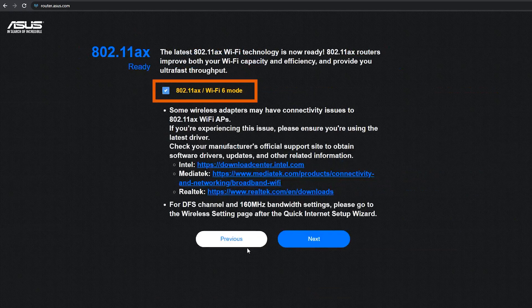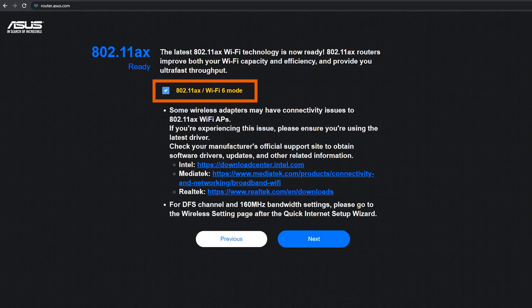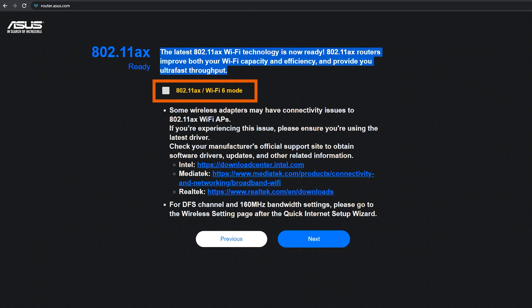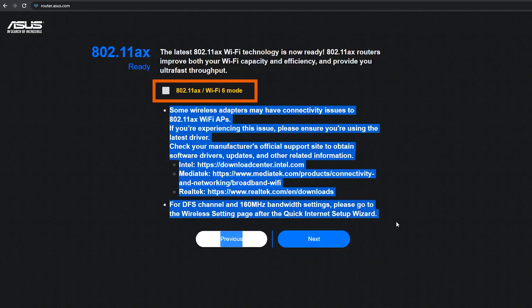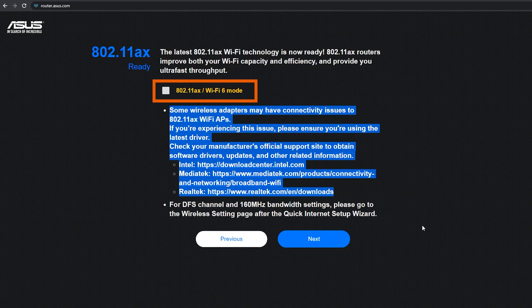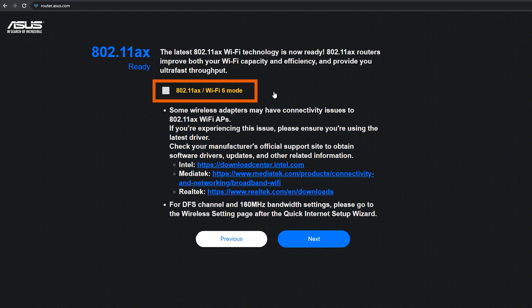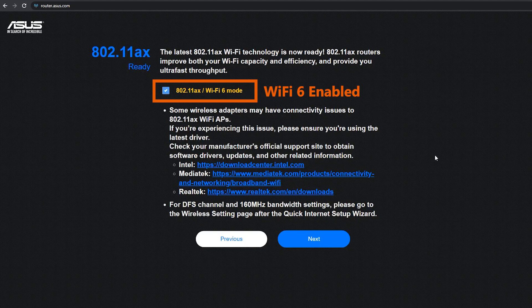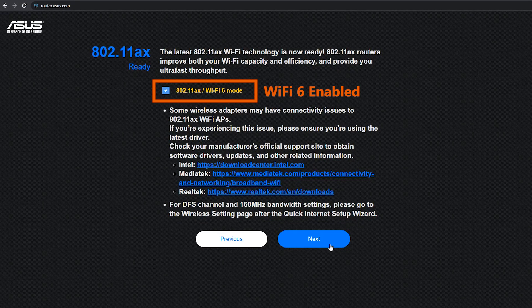Here it's asking me if I want to enable the Wi-Fi 6 or not, because some wireless adapters might have connectivity issues with Wi-Fi 6 and to fix that, I need to make sure they're using the latest driver.